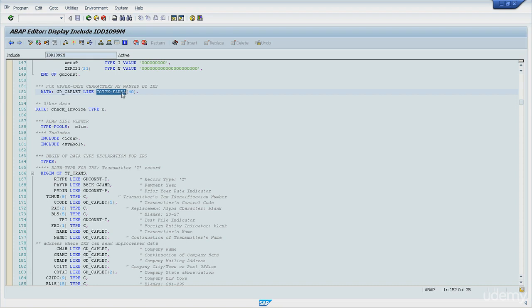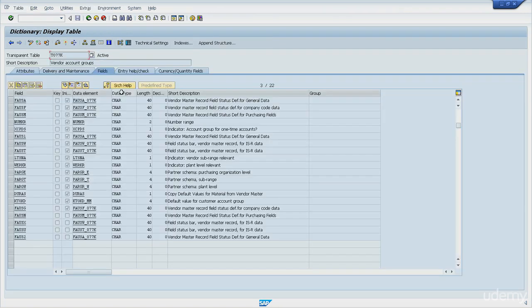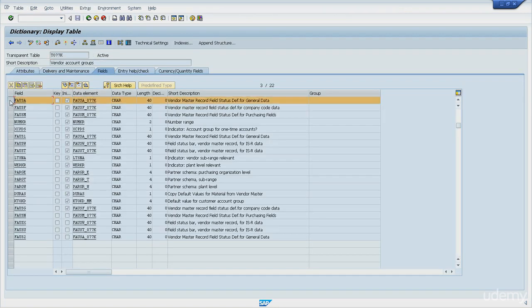And I can also double click this database table field. And I am sent to SE11. And the whole table structure is presented to me, and I can take a look at the field that I want.